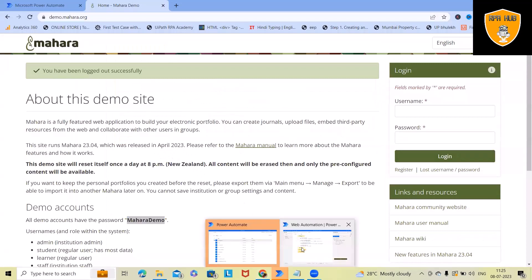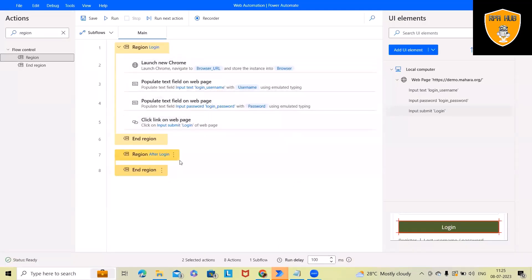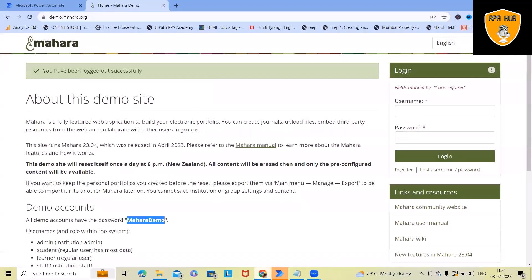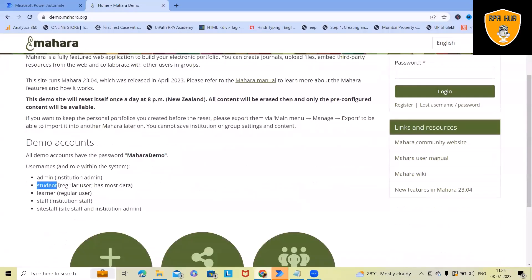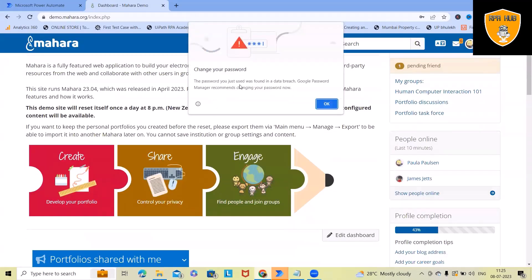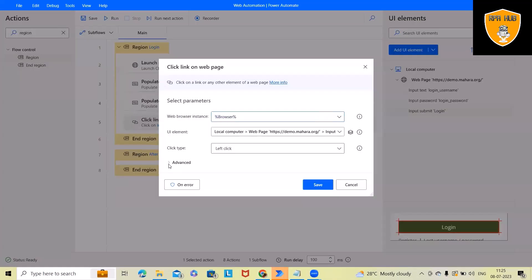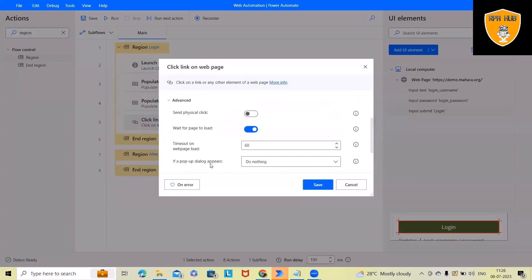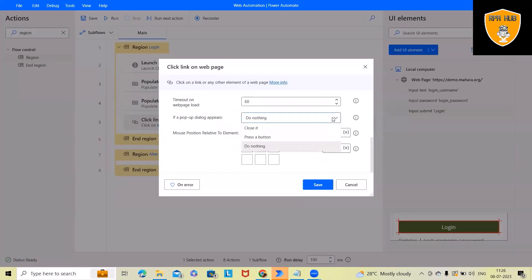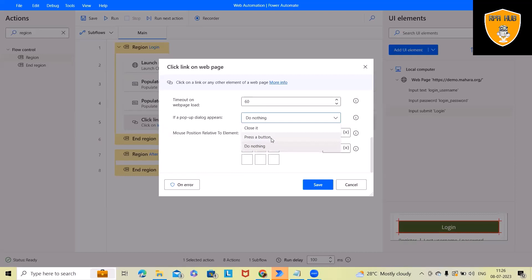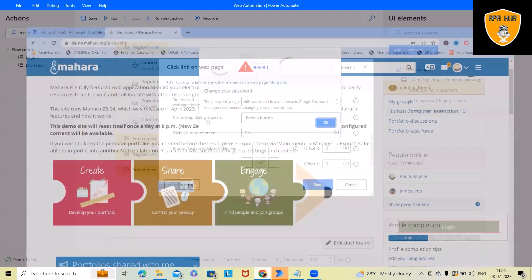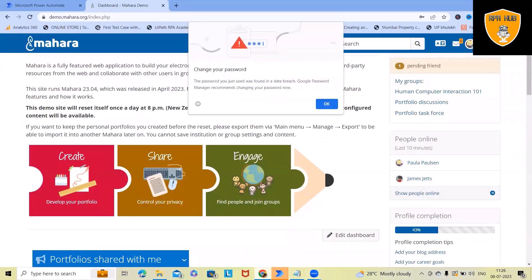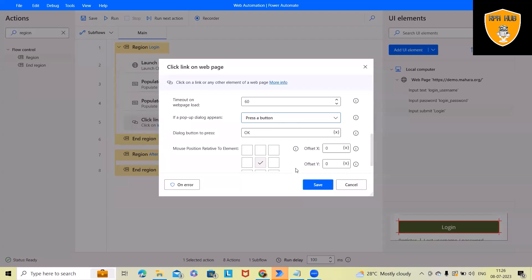Now we've divided our complete code into the segregated regions. Let's try to log in and see all the fields. Once we log in we may get a pop-up dialog — we can handle it by pressing a button. Here we can change the action to 'Press a button: OK' and save it, which will close the pop-up.